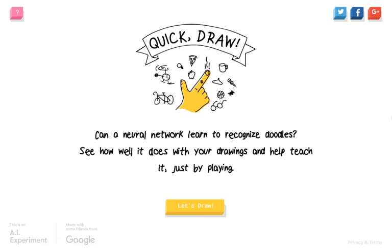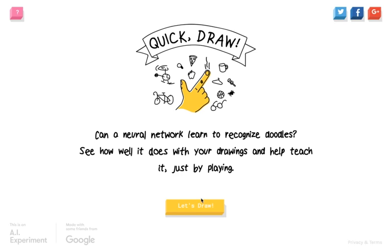Hello and welcome to a really quick video. This is Quick Draw, an AI experiment made with some friends from Google. Can a neural network learn to recognize doodles? See how well it does with your drawings and help teach it just by playing.